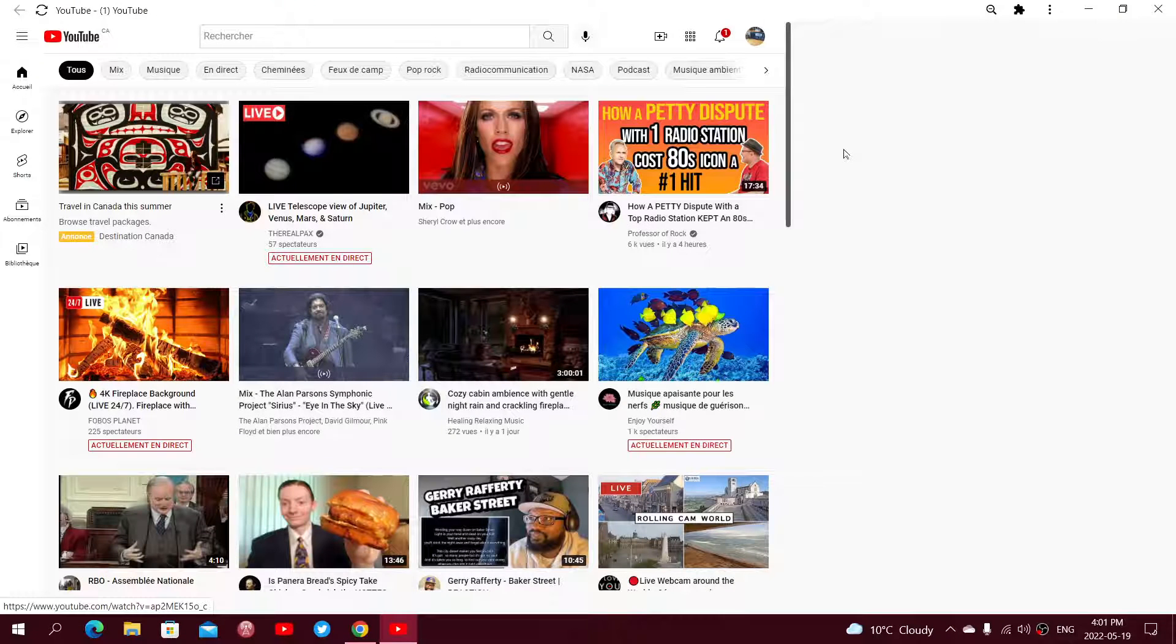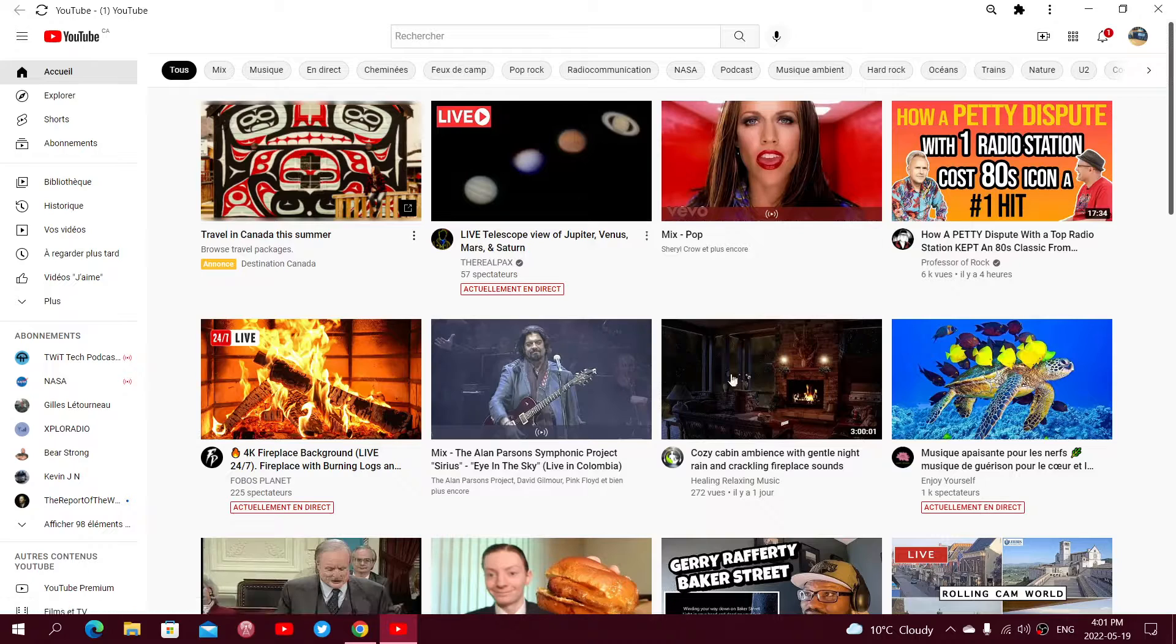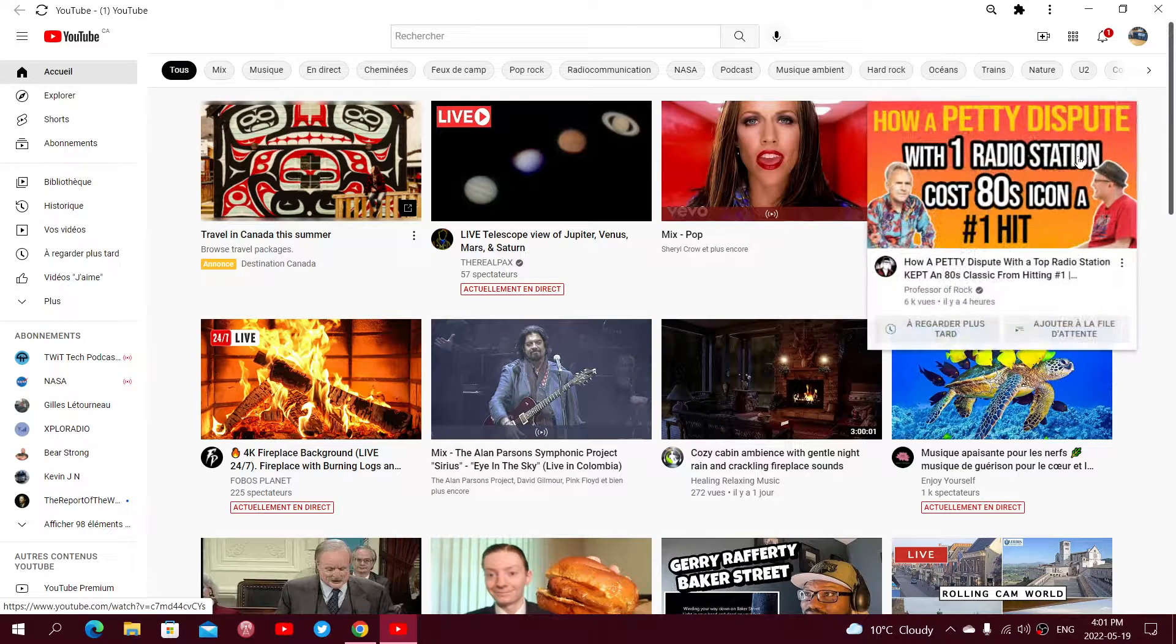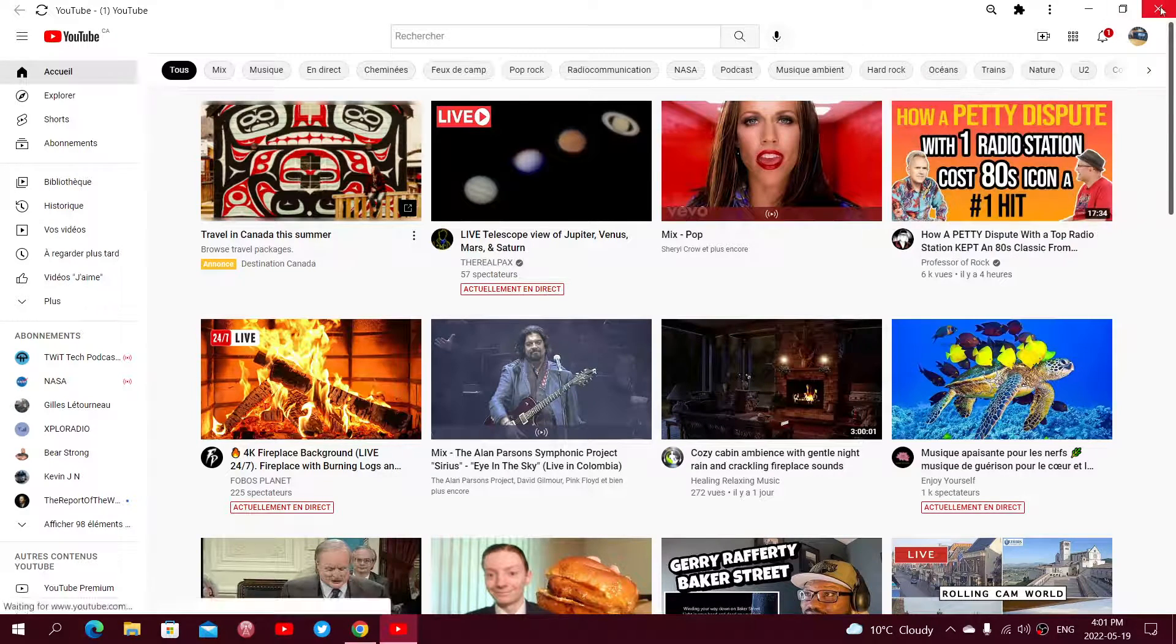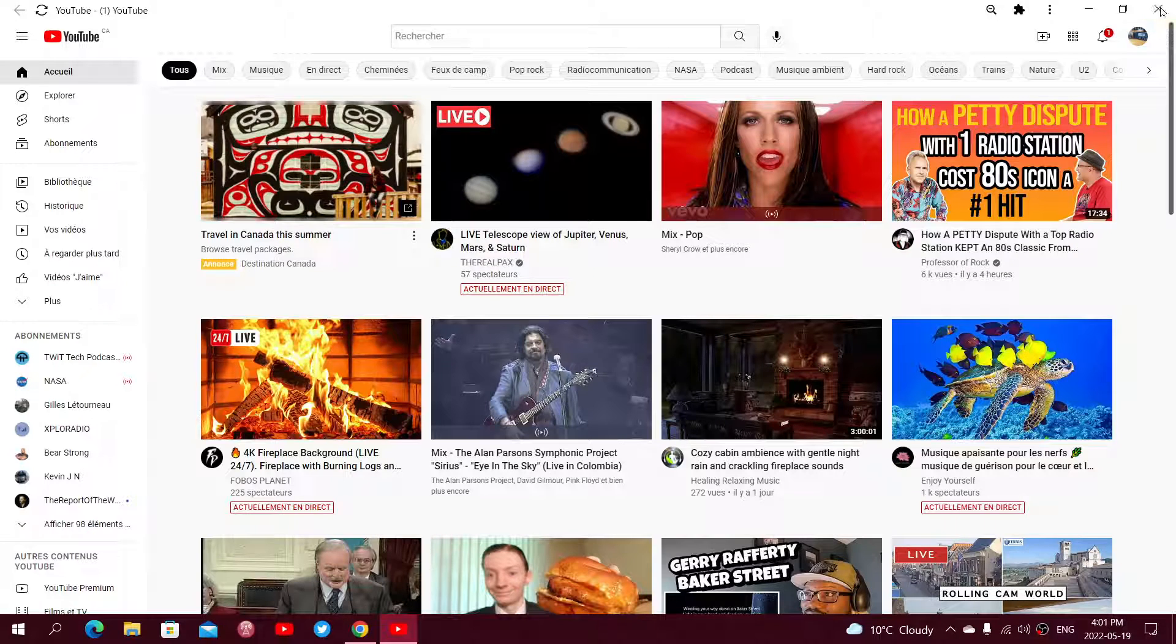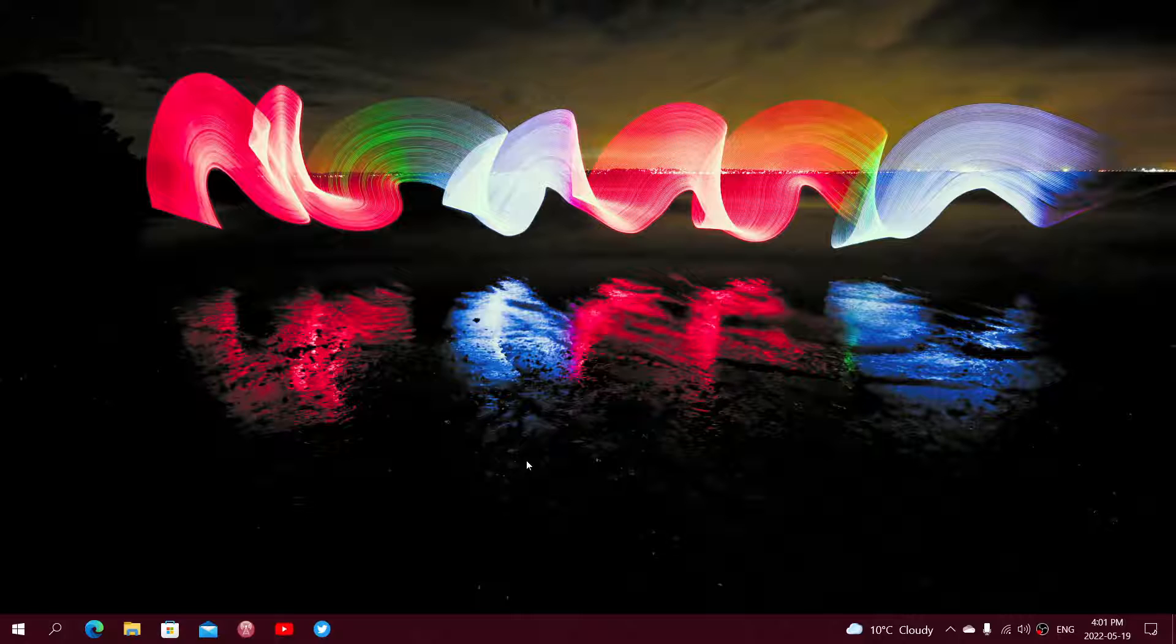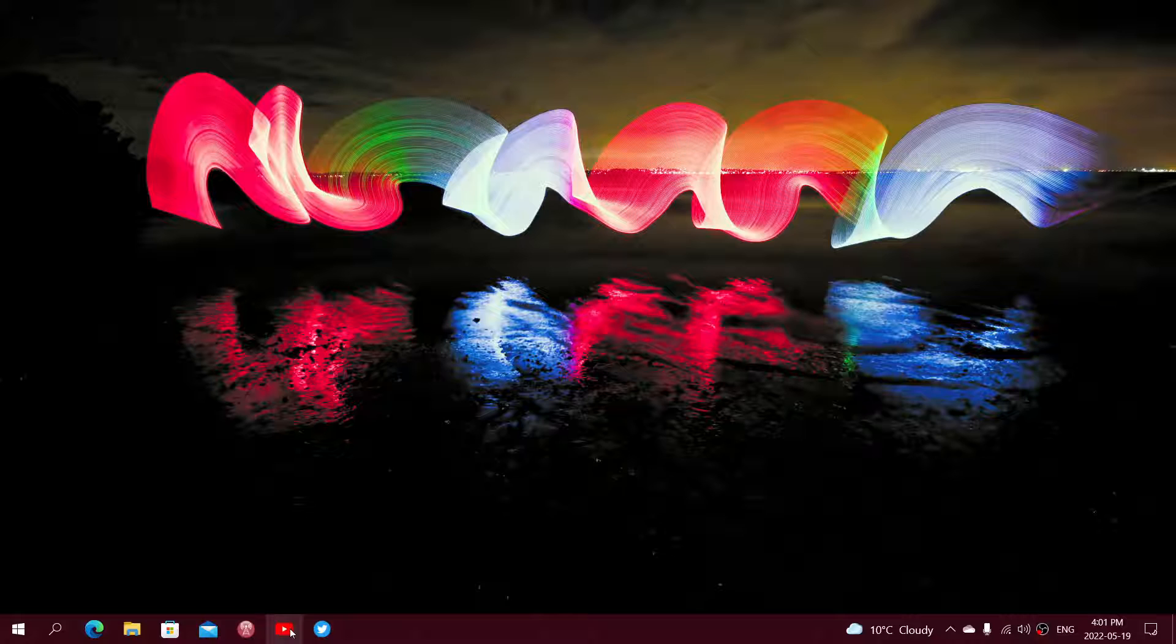But this time, that progressive web app will be in Google Chrome rather than being in the Microsoft Edge browser. Same thing once again, but it's Google Chrome rather than the Microsoft Edge browser.